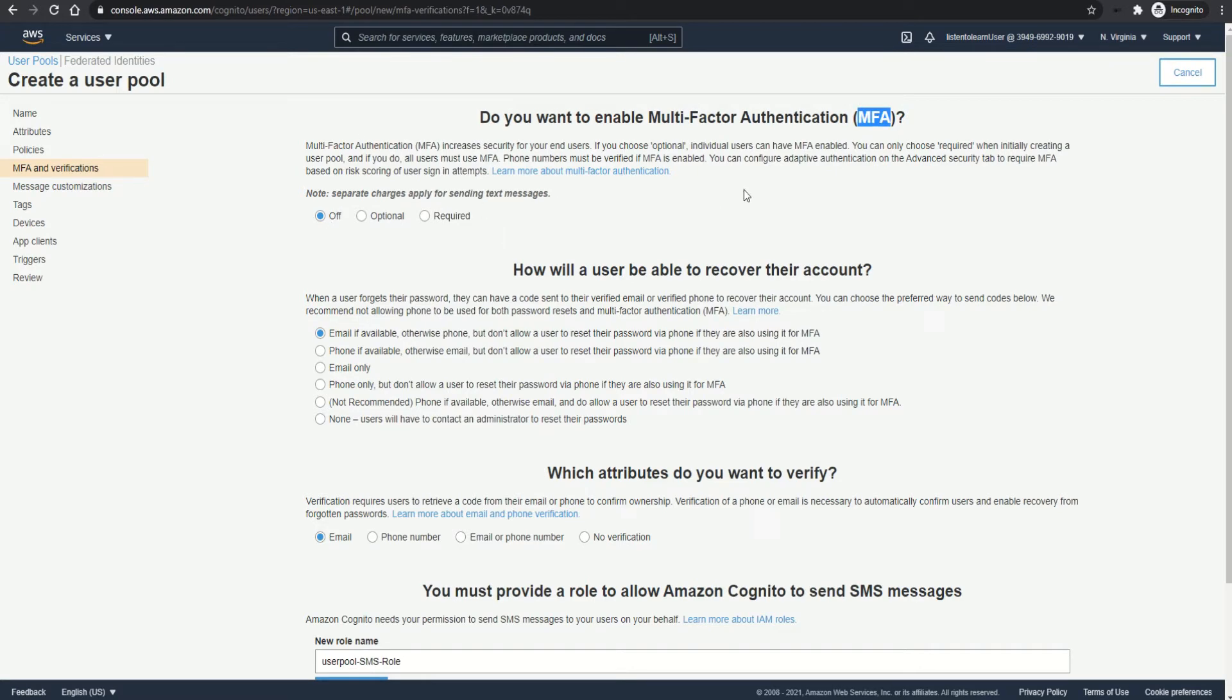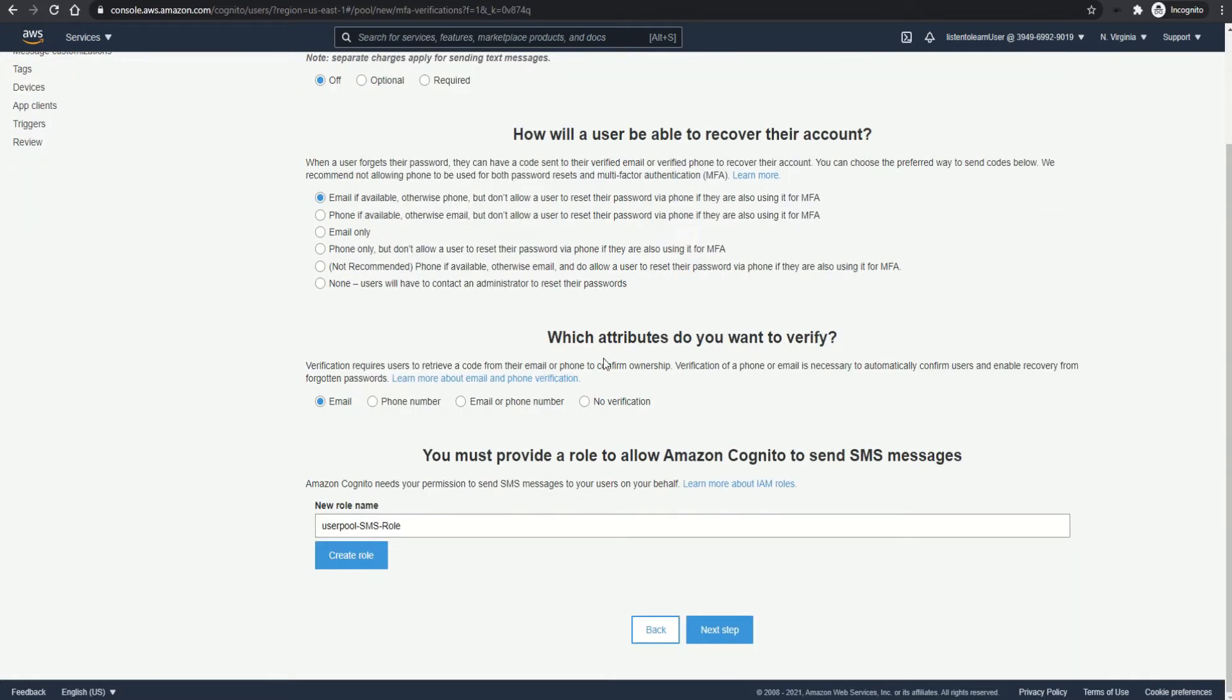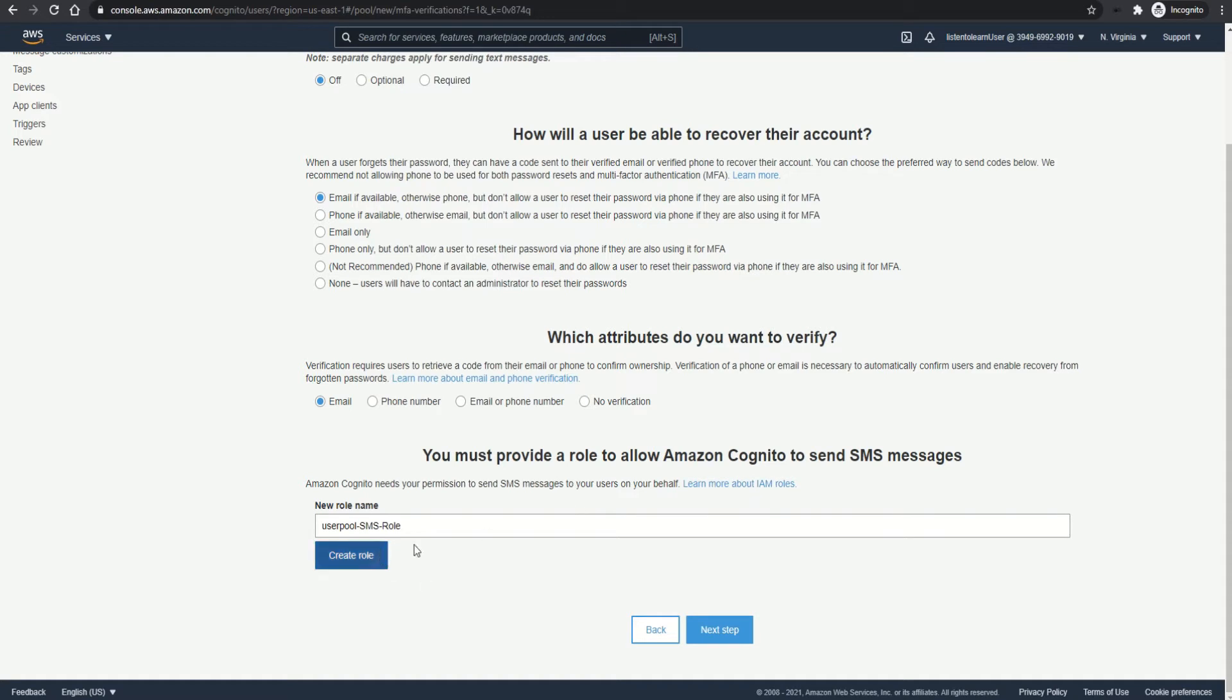Then you can opt for enabling MFA based authentication and how to recover the user account when they lose their password. And also you can set up the verification attributes which you want the user to use in case they lose their password or during their first setup.